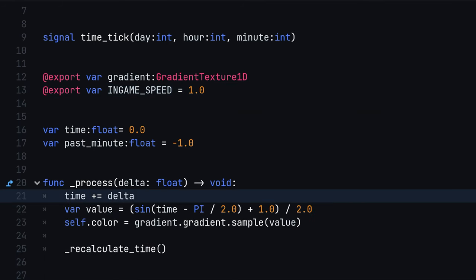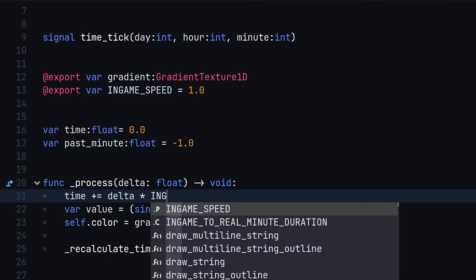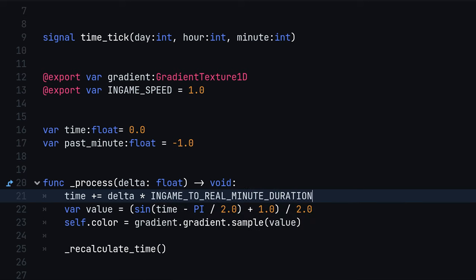Inside the process function, multiply the frame delta by in-game to real-time minute duration and in-game speed.